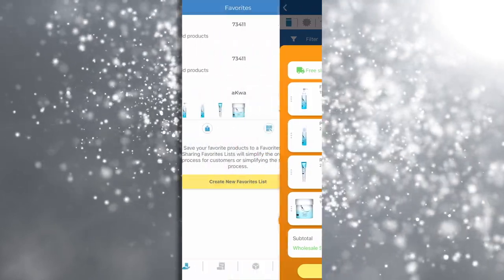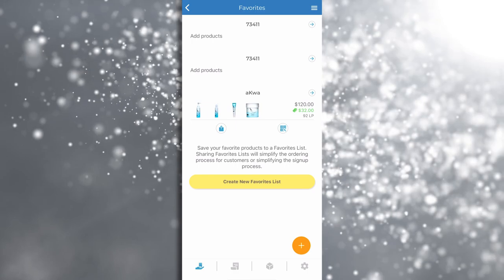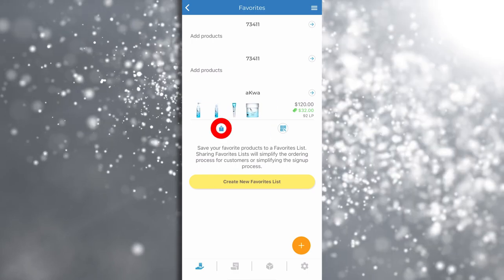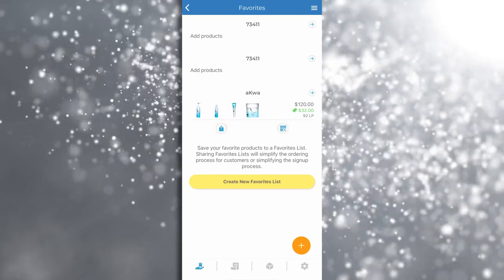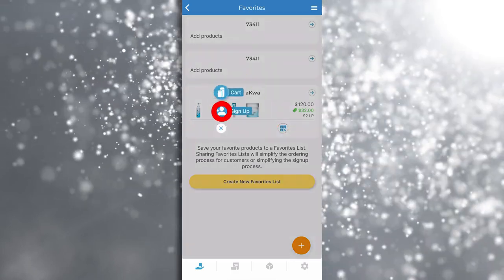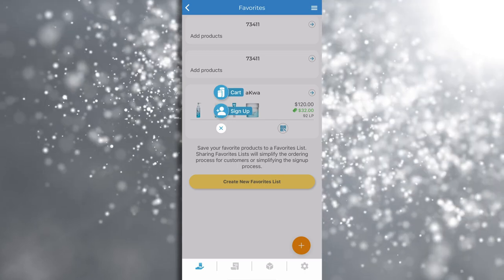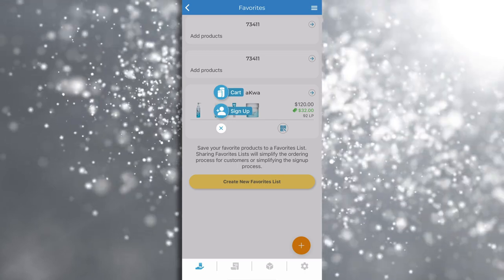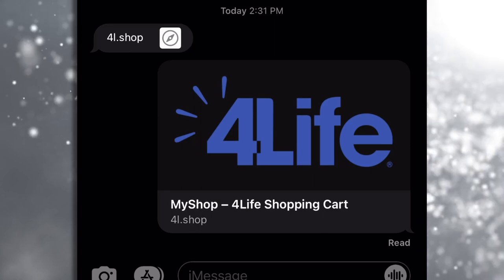Now you can share a favorites list to a new preferred customer. Tap the share icon or QR code icon, tap the person with a plus icon, and finally send the link to your new preferred customers.